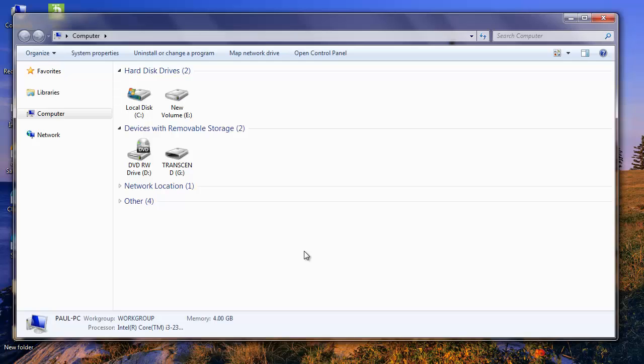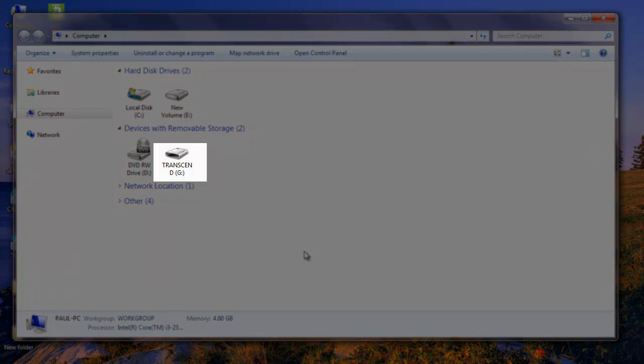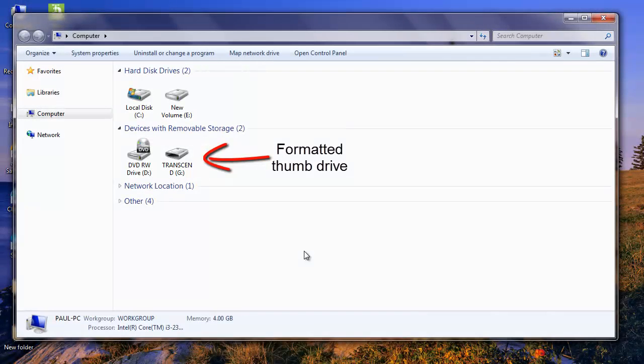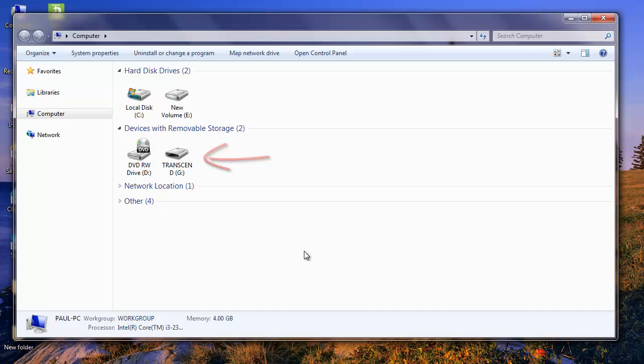Hi everyone. Today I'm going to show you how you can recover data from a formatted thumb drive which might be formatted accidentally or in error, while accessing the thumb drive might force you to format it.